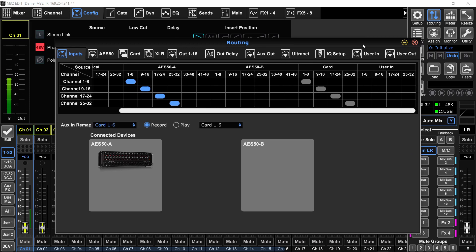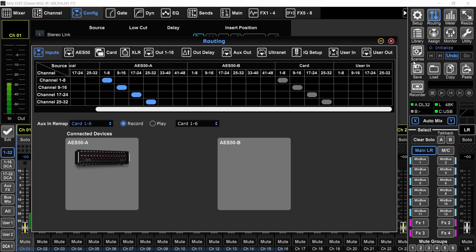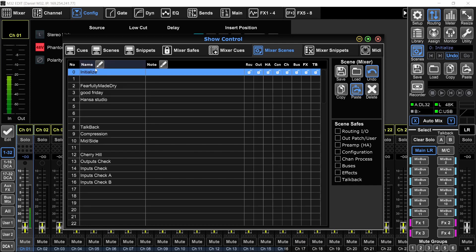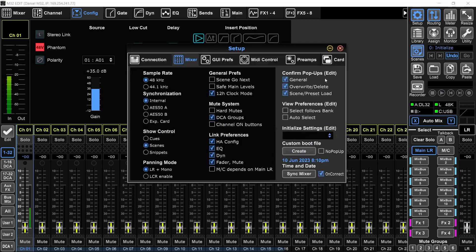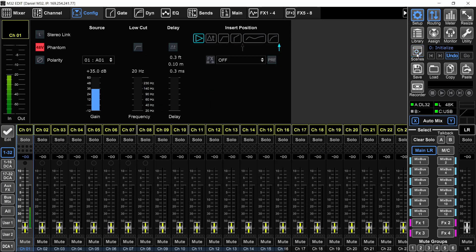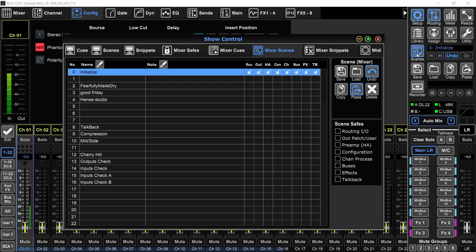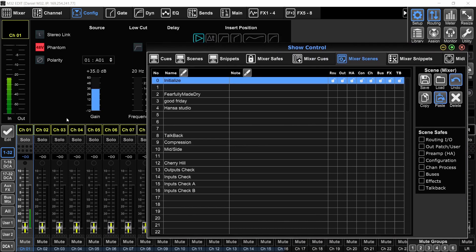Last thing you're going to do is go to the scenes and save this as a scene on number zero and call it initialize so that when you want to initialize your console, instead of going to the setup and initializing it right here, you actually have a scene that will initialize your console, but it's more efficient to use with the routing and will save you time and will save you frustration. So I'm going to go ahead and do that right now. You will not hear my voice because I need to reset the channel that I'm speaking into.